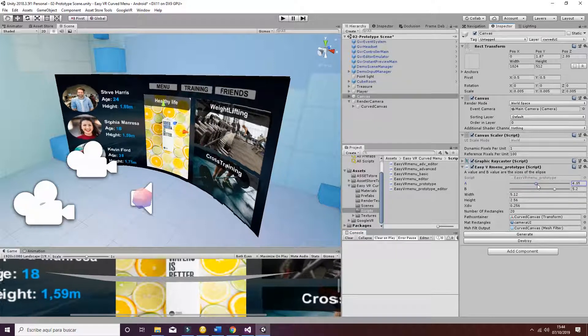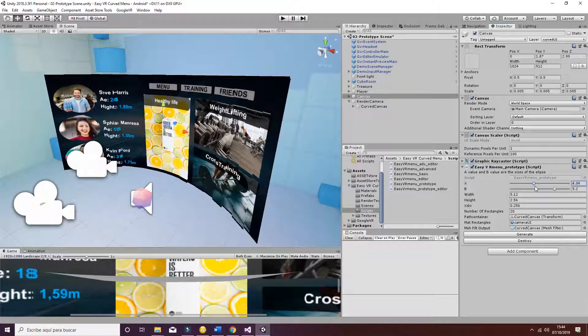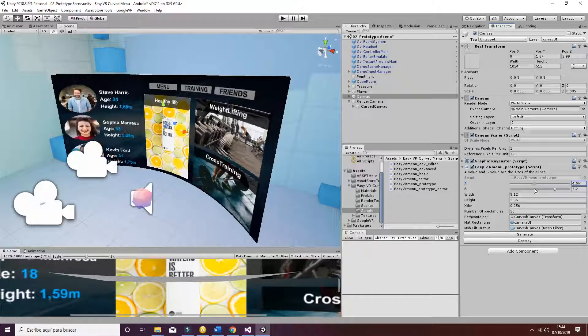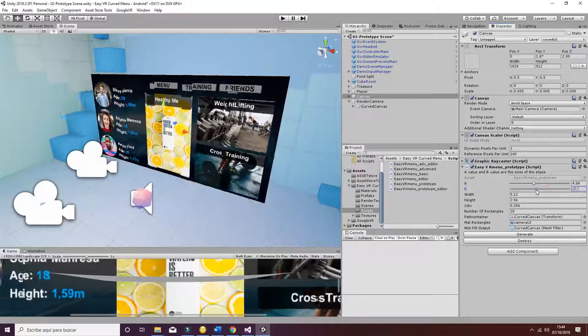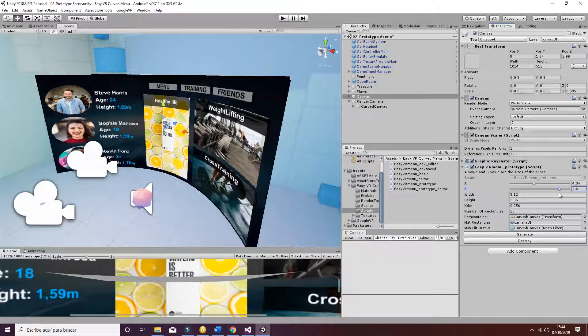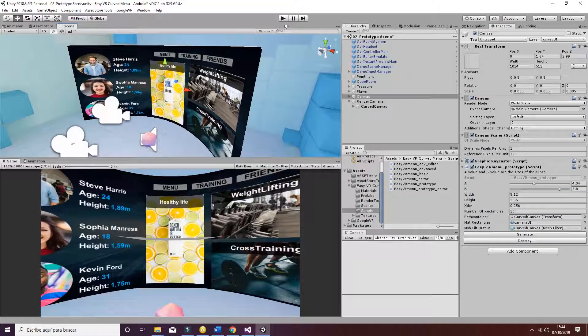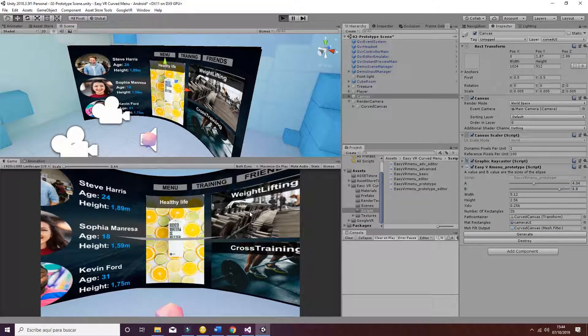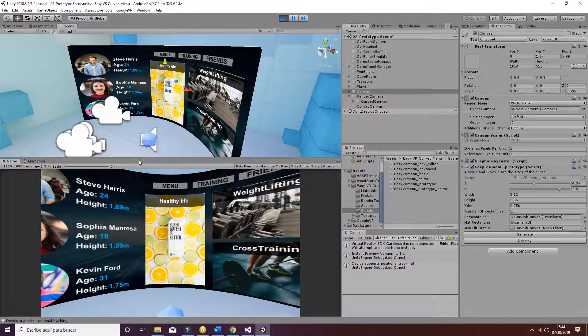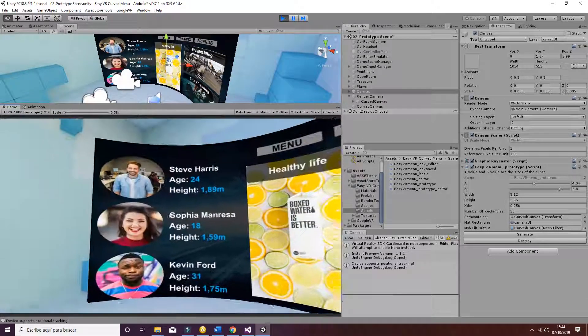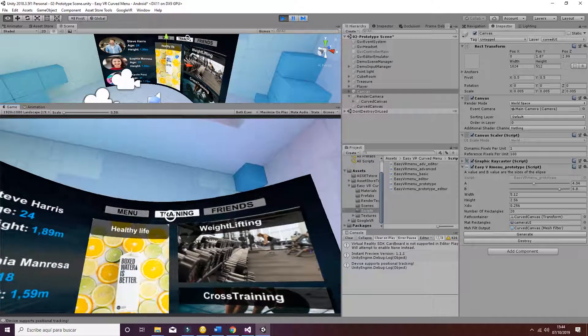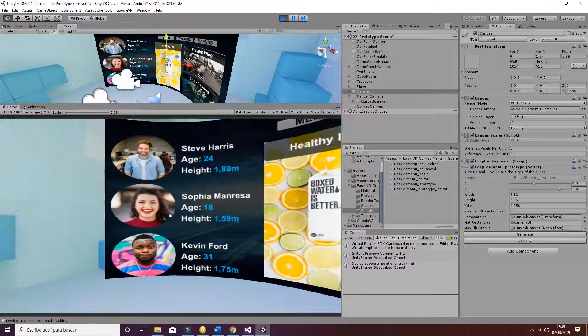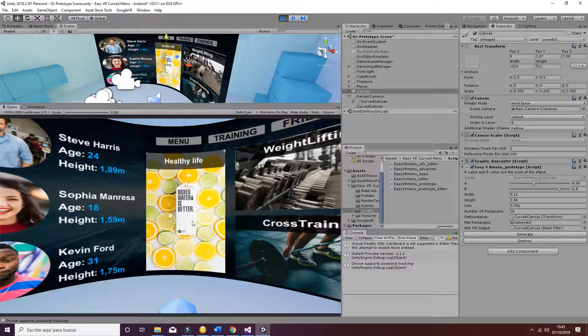You can also change the parameters of the curved elements by changing the A and B parameters here. Once you hit play, you will have a fully operational canvas that is curved and it's interactable as you can see here. Thanks for watching.